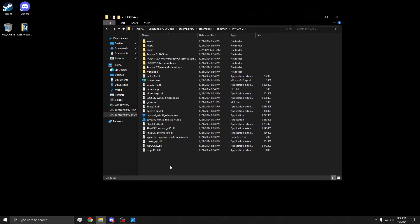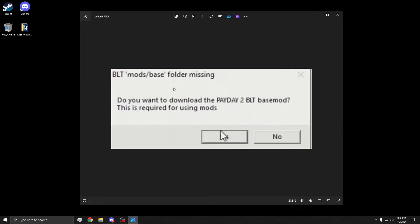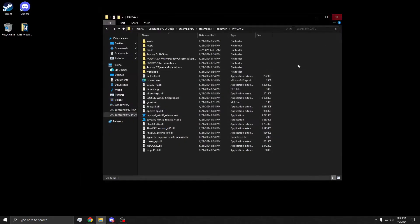Then after that, you're going to boot the game once, and you're going to get this prompt. It's going to say BLT mods slash base folder missing, do you want to download it? Click yes. It will pop up a console, it will download the mods folder with all the files needed, and once you do that, you should have a mods folder.